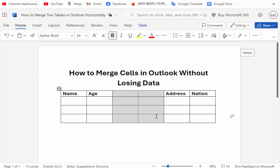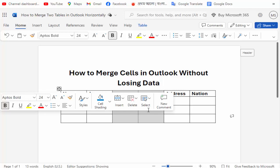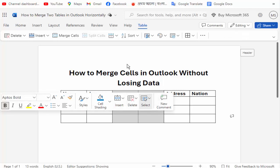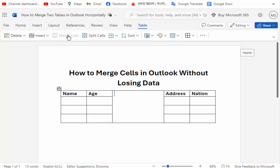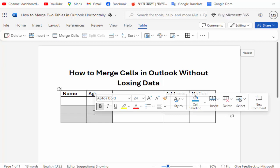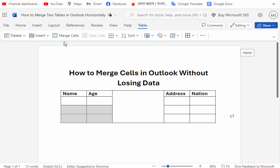Go to the Merge option, then click that. Then again select the table and click for Merge Cells.